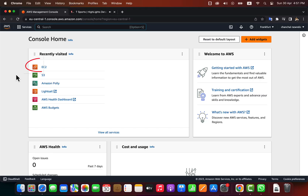I will show how to create an EC2 instance in AWS. I will also show how to SSH into the instance from the command line after creating it.